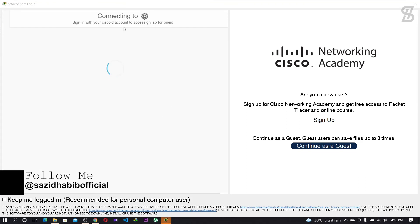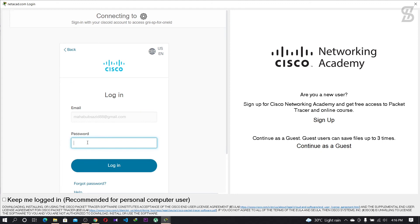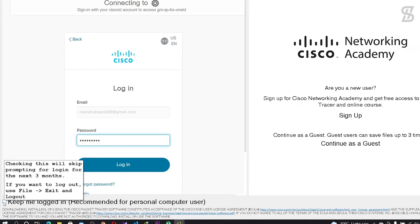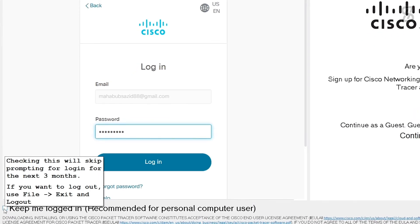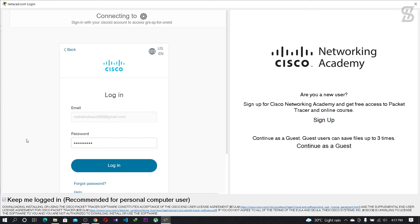Cisco Packet Tracer asks you to log in with the account you created to download the software. Simply log in. You can check the 'Keep me logged in' option — this will skip the login prompt for the next three months, which is very useful. Then click the 'Login' button.